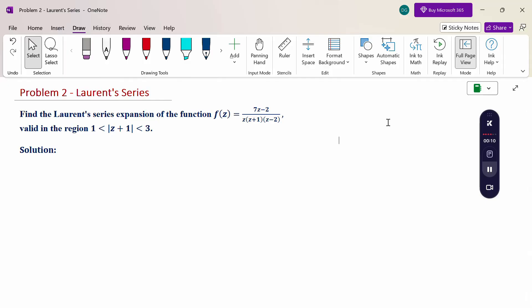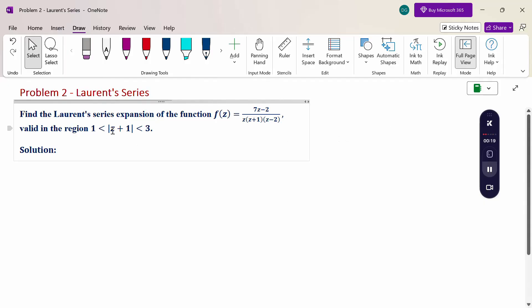Find the Laurent series expansion of the function f(z) = (7z - 2) / [z(z + 1)(z - 2)], valid in the region 1 < |z + 1| < 3.